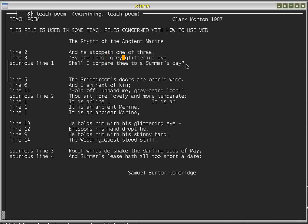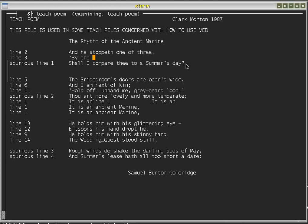Escape-F6 will reinsert the last thing deleted — the last part of a line. If I do Escape-F6 again, it reinserts that word again. F6 deletes the word to the left. On the other hand, F7 deletes the word to the right — so 'glittering' goes, then the comma, and if I press it again it goes to the next line and deletes the next word.